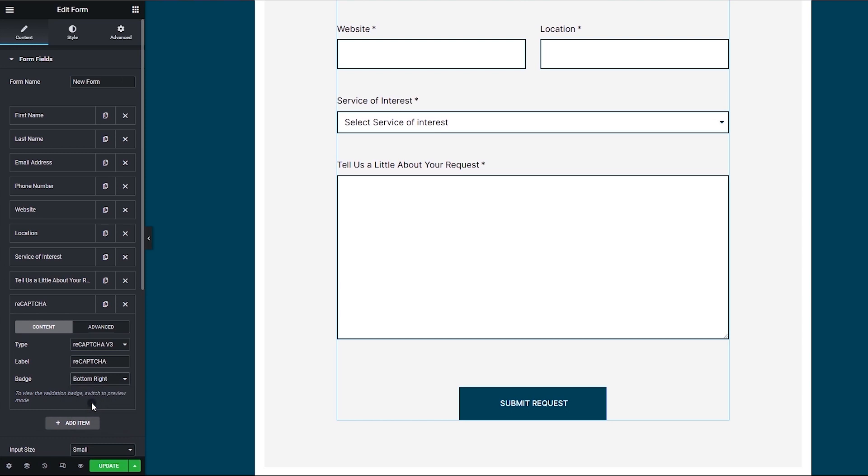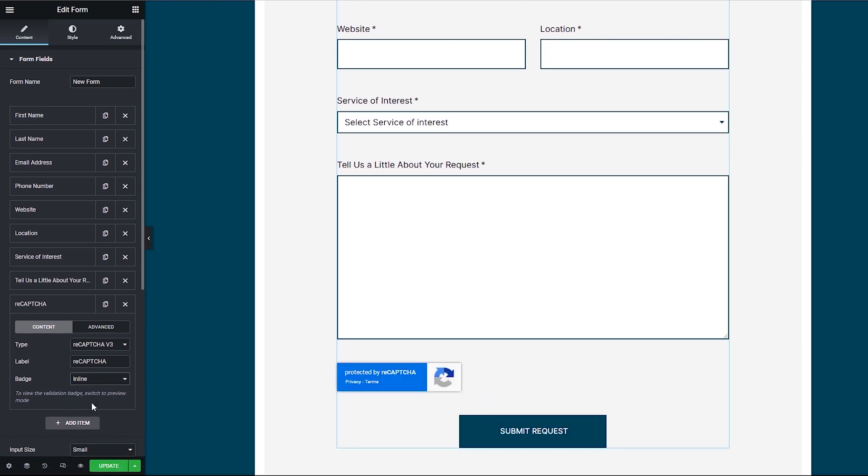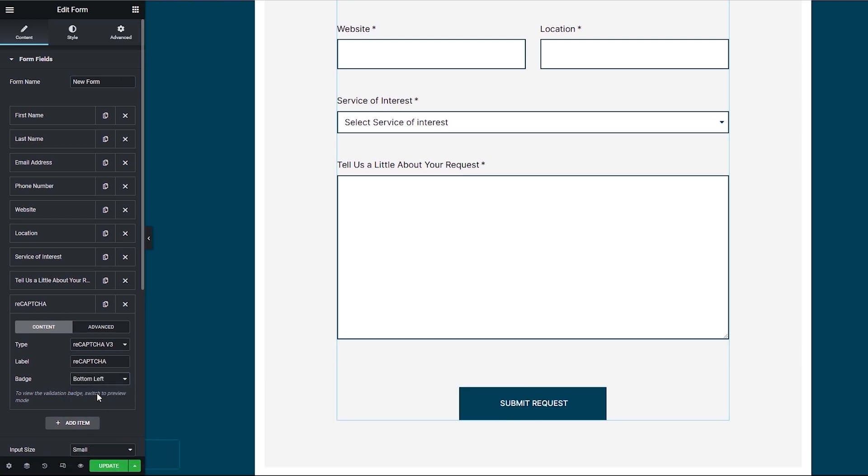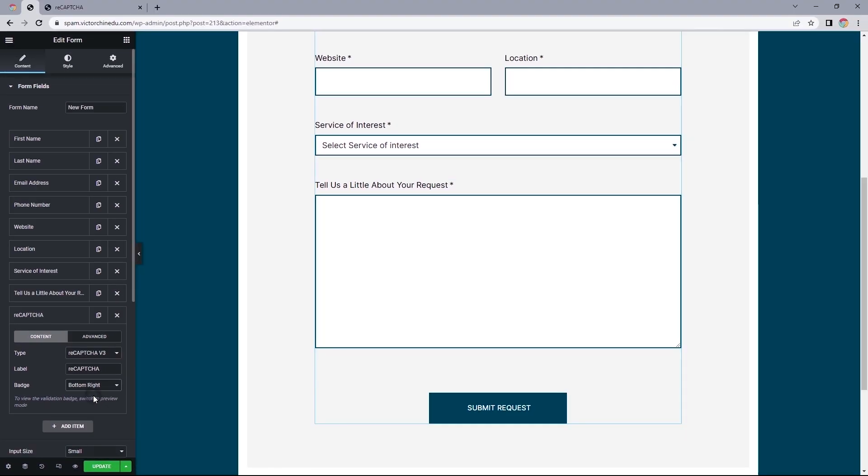We also get the option to set this to inline, to the bottom left, and also bottom right. We could actually stop at this, but what if you wanted to hide the reCAPTCHA badge from showing on this page?